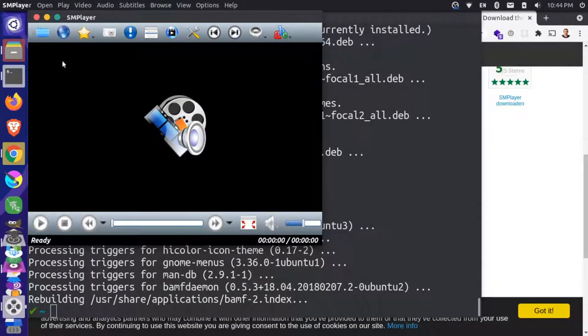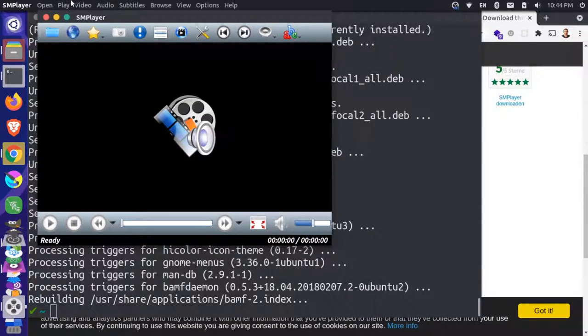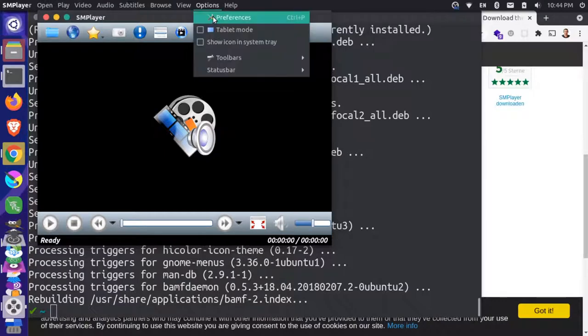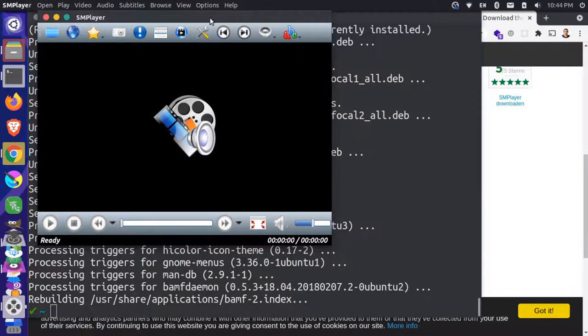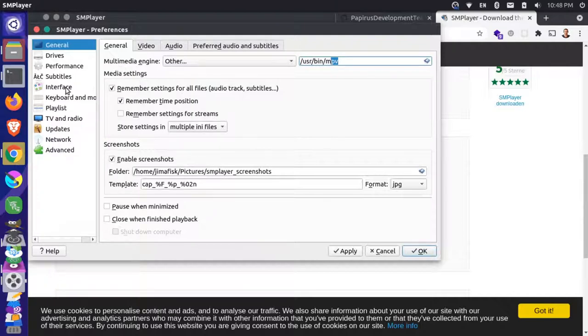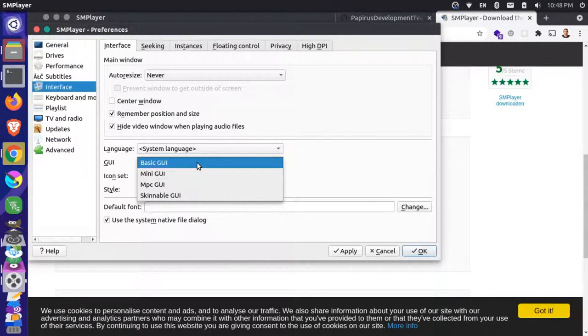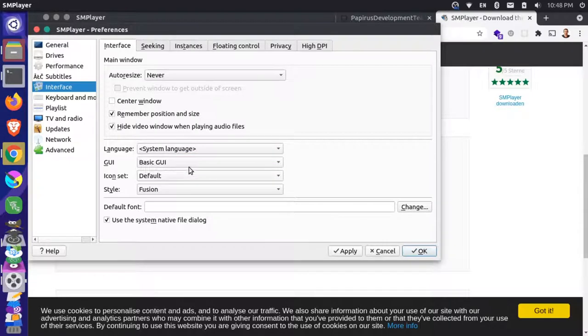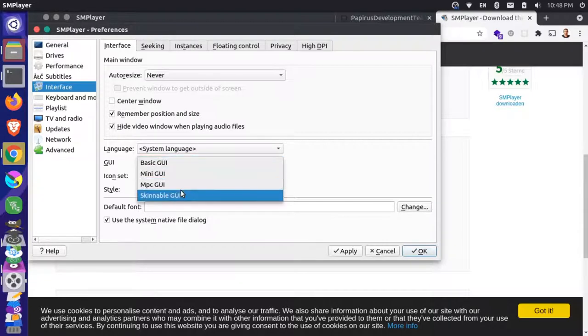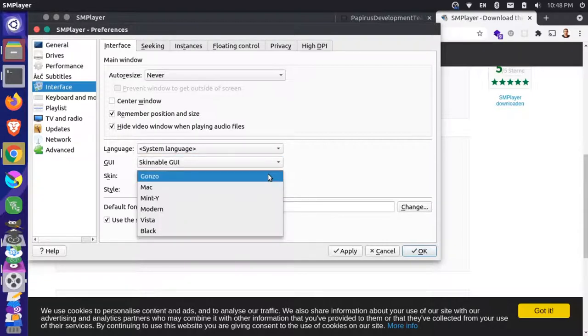Okay, so this is the default skin here, but we can change this. So let's go up here to options and go to preferences. You'll notice here that we do have the MPV selected as the multimedia engine. And then for the interface, we can come here and we can change this from basic GUI to skinnable GUI. And from here, we can choose different skins.